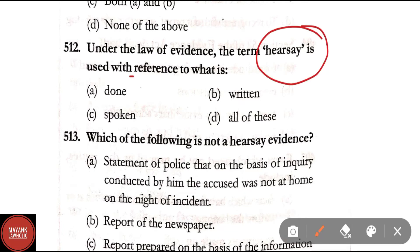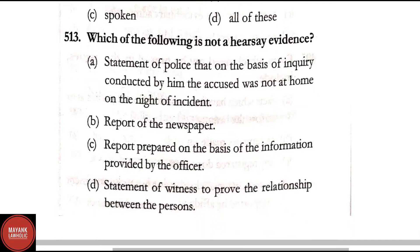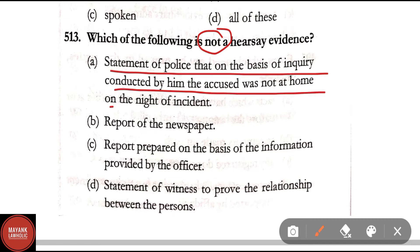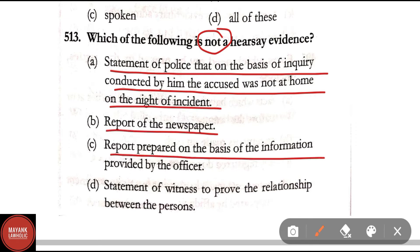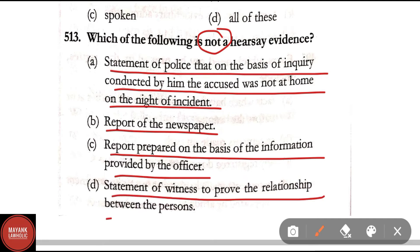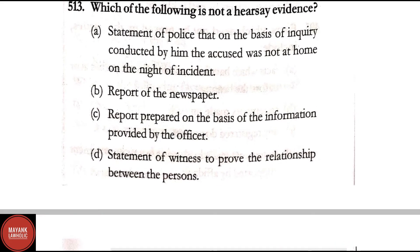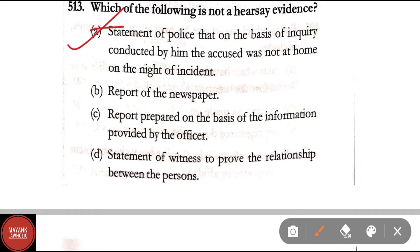Question 512: Under the law of evidence the term hearsay is used with reference to what is — done, written, spoken, or all of these. Correct answer is Option D — all of these. Question 513: Which of the following is not hearsay evidence? Option A: statement of police that on the basis of inquiry the accused was not at home on the night of incident. The correct answer is Option A — it is not hearsay evidence.